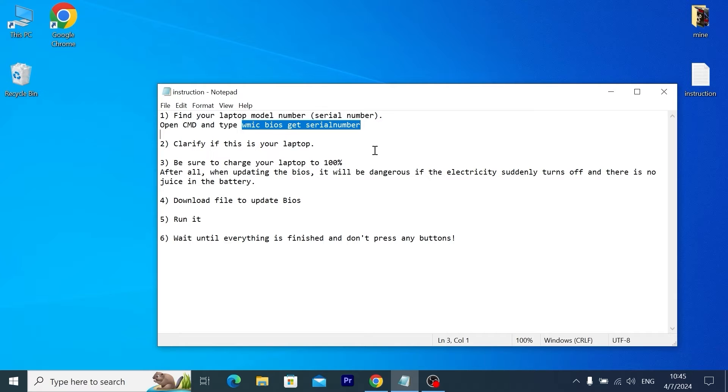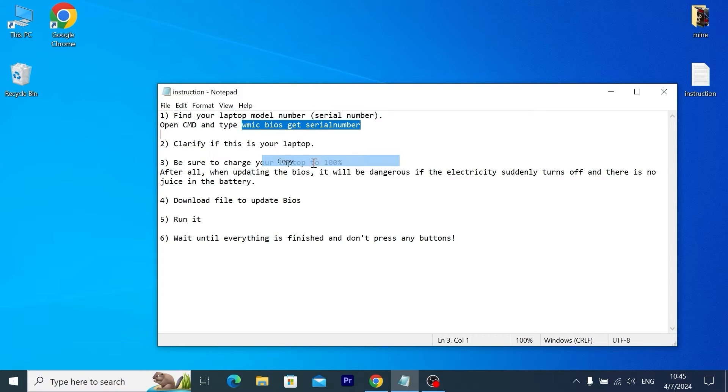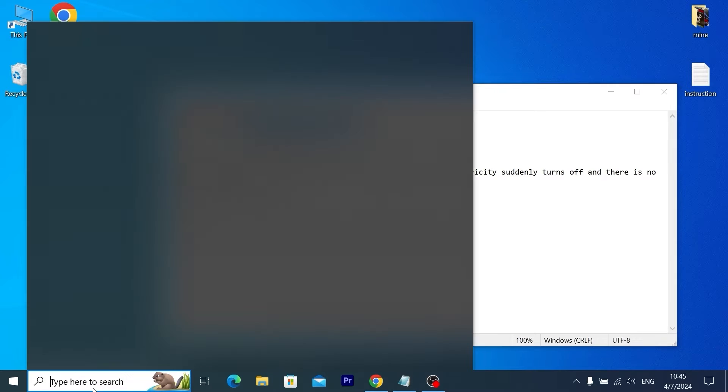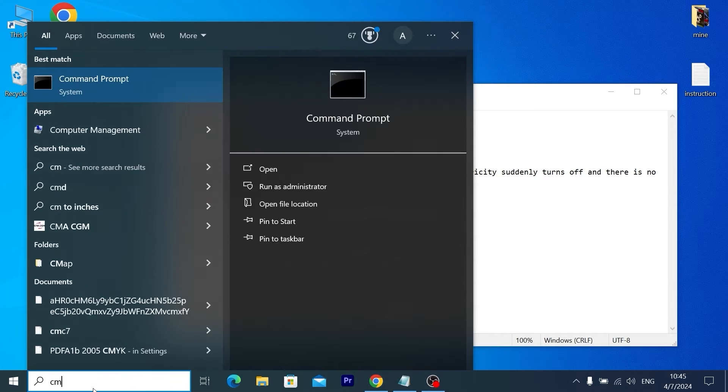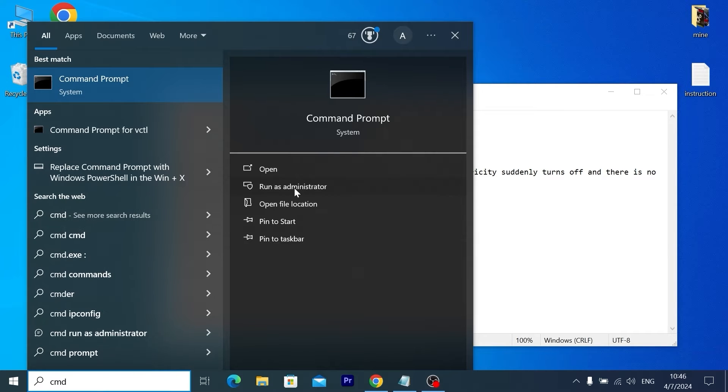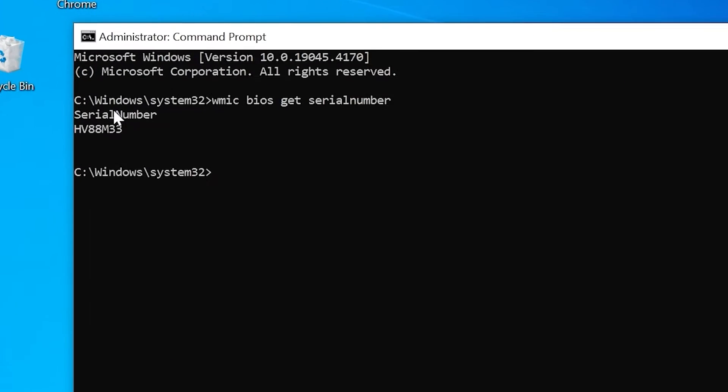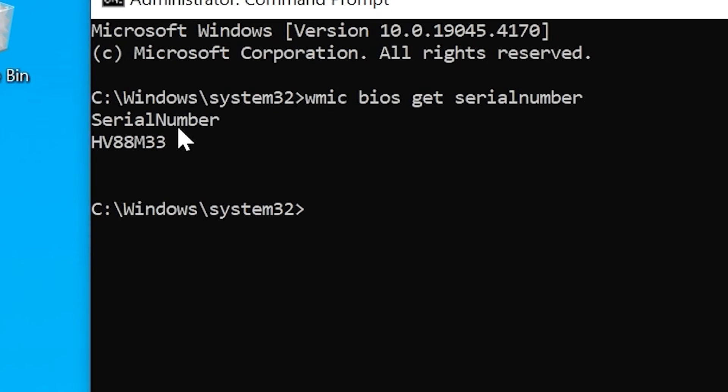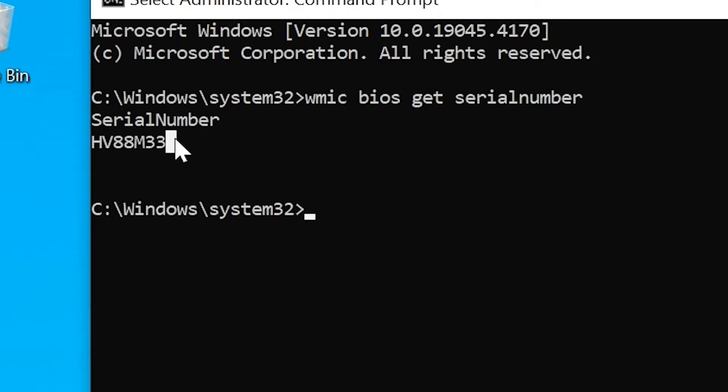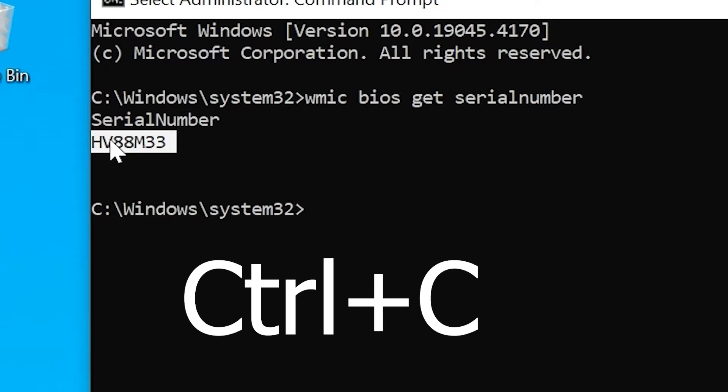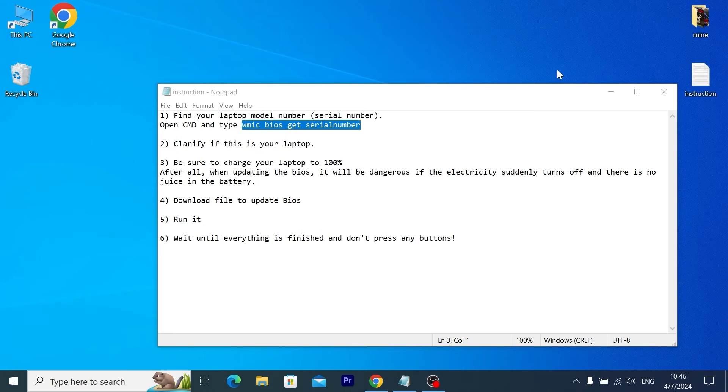That is, the back cover of the laptop may be not original. To know the current serial number of your laptop, you need to copy this command. Then we will type CMD, run it as administrator, click on the right mouse button, and voila! Here's the serial number of my laptop: HV88M33.